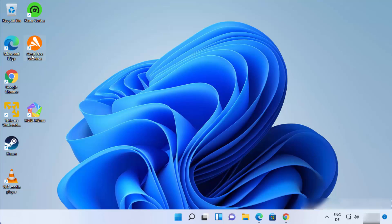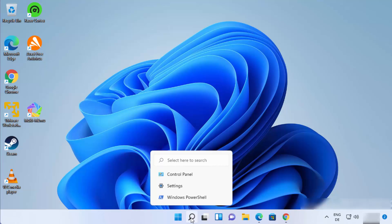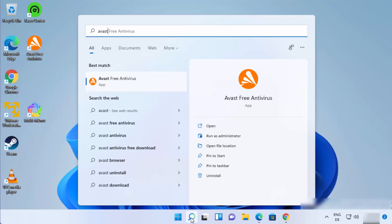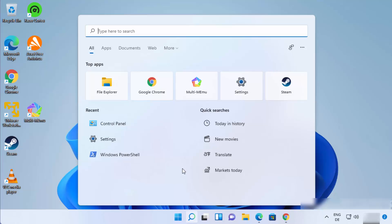Let's get started. I have Avast Free Antivirus and I want to uninstall it. The first way of uninstalling Avast is to just search for Avast. When the result appears, you will see an uninstall button — click on it to uninstall Avast.